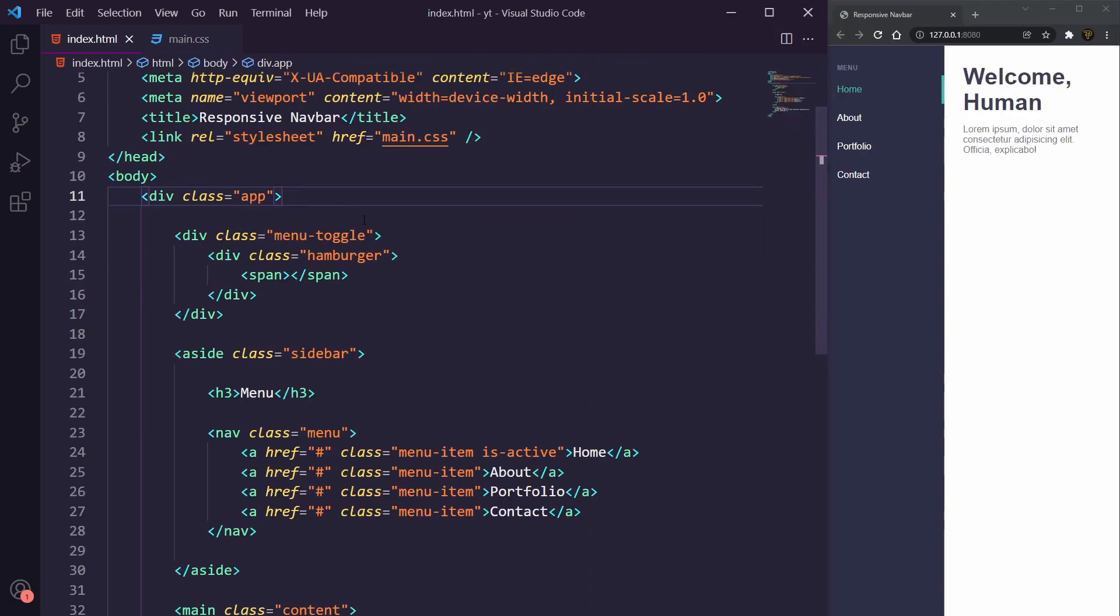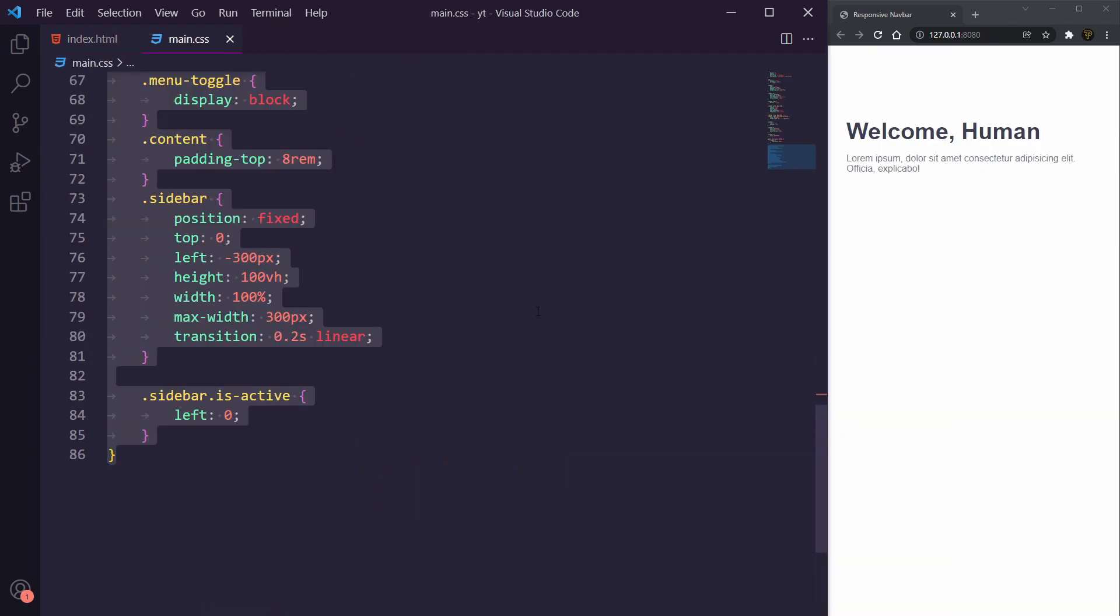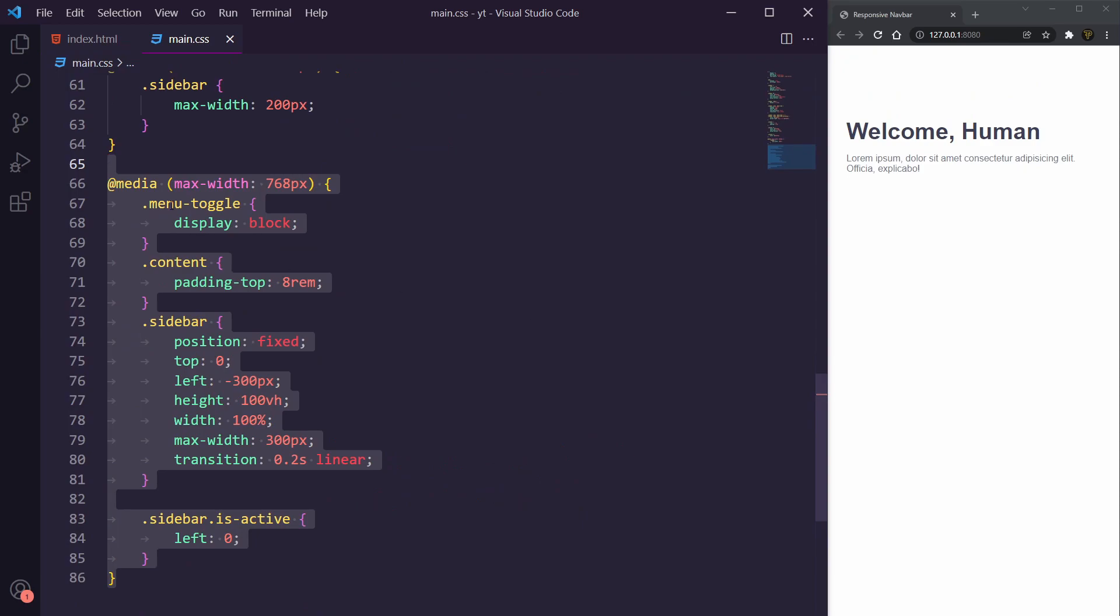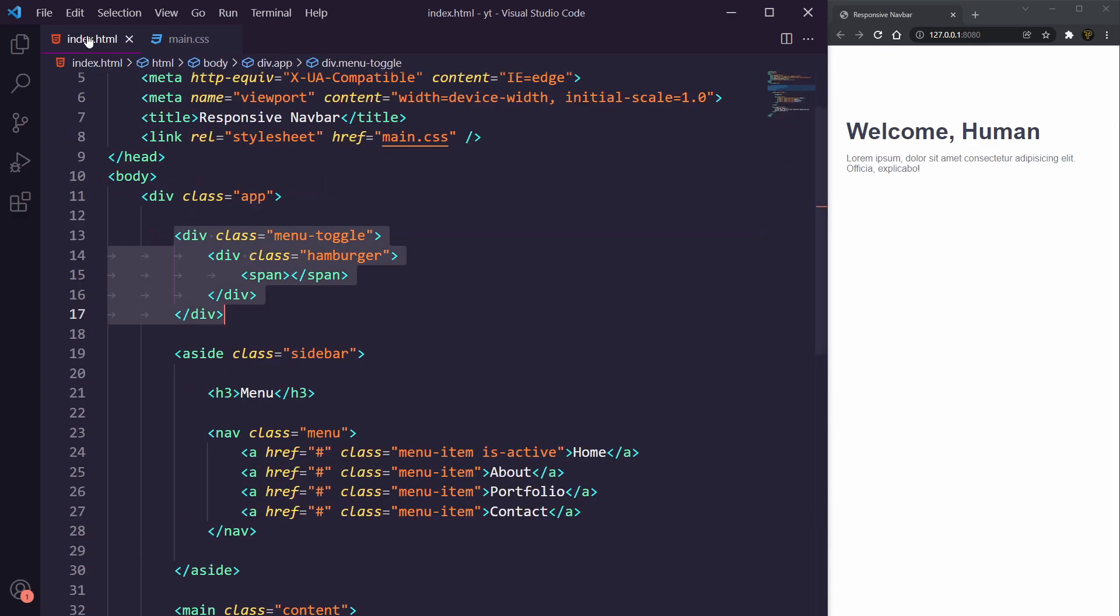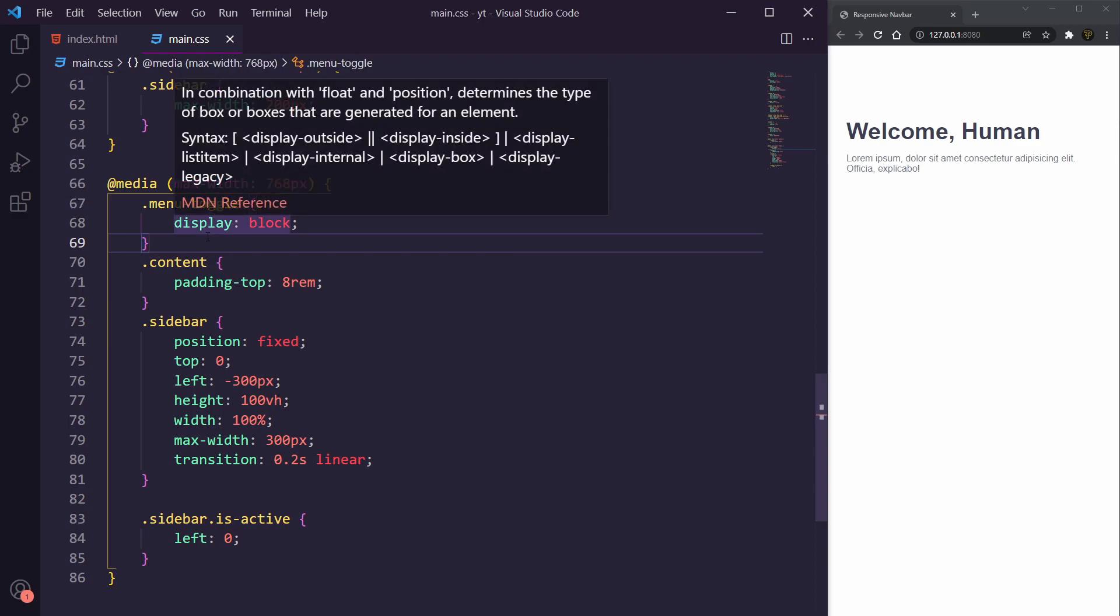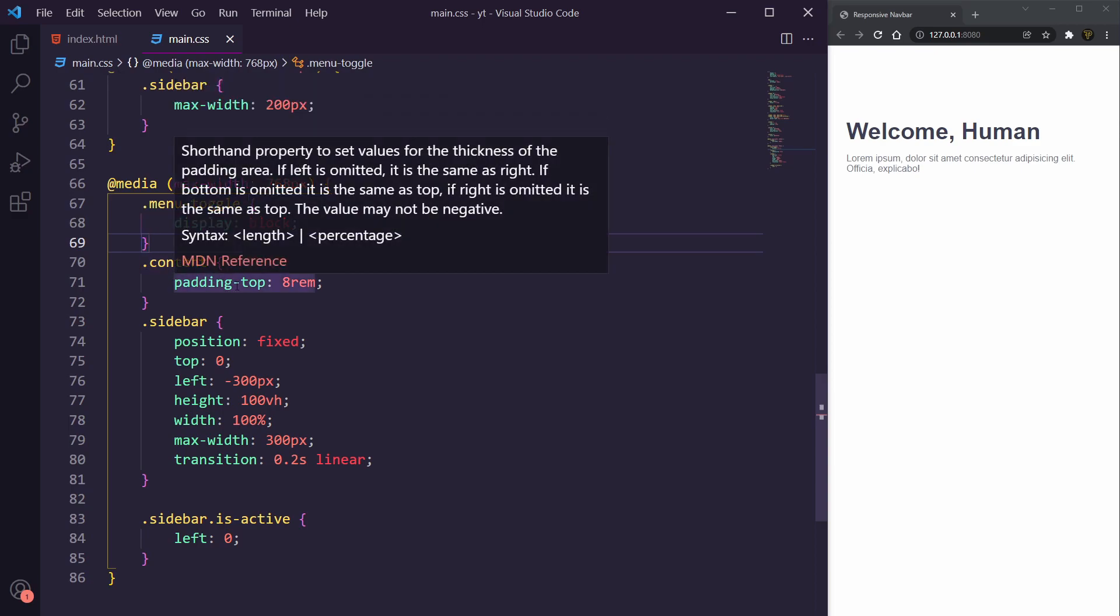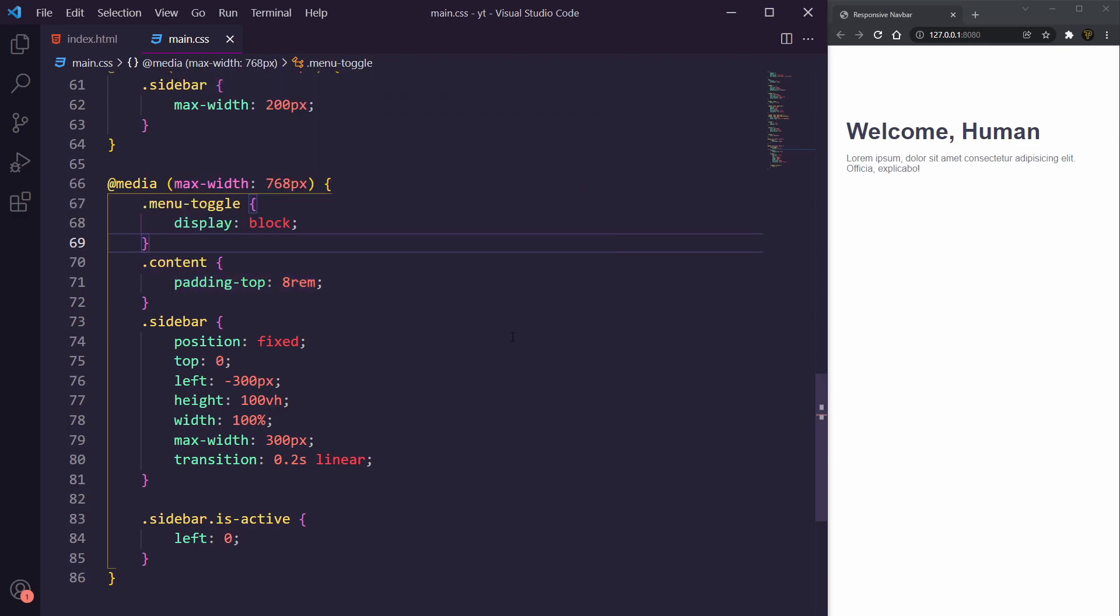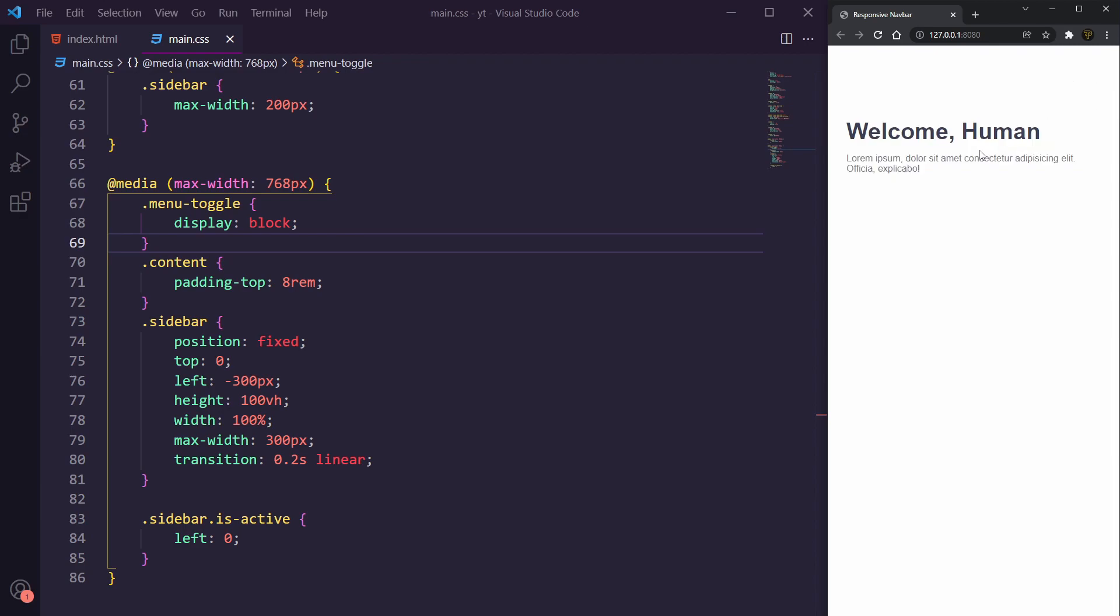To add in the styling for the button, what we need to do is add in this menu toggle just underneath our app so we have something we can actually click to open up the menu. We've added in another media query where the max width is now 768 pixels which is iPad size. So iPad and smaller will have this styling here. We're getting a menu toggle which we just added inside of here and we're going to give it the display of block. We then have the content which is going to be padding top of 8 rem which pushes it down so our menu button can sit at the top here.